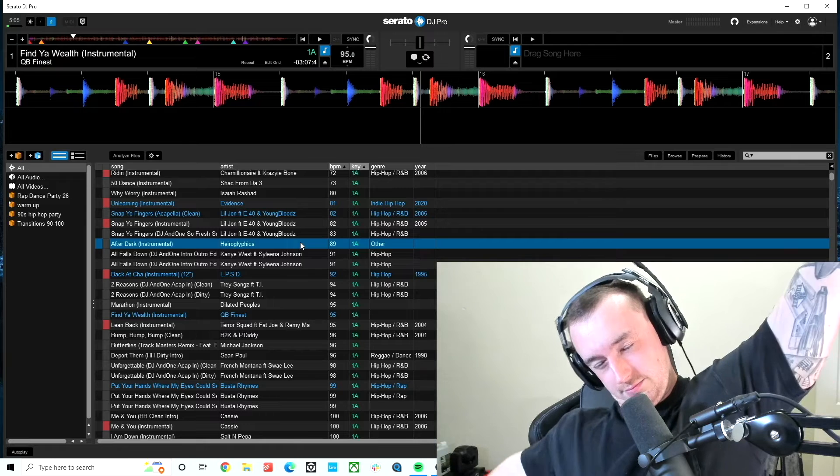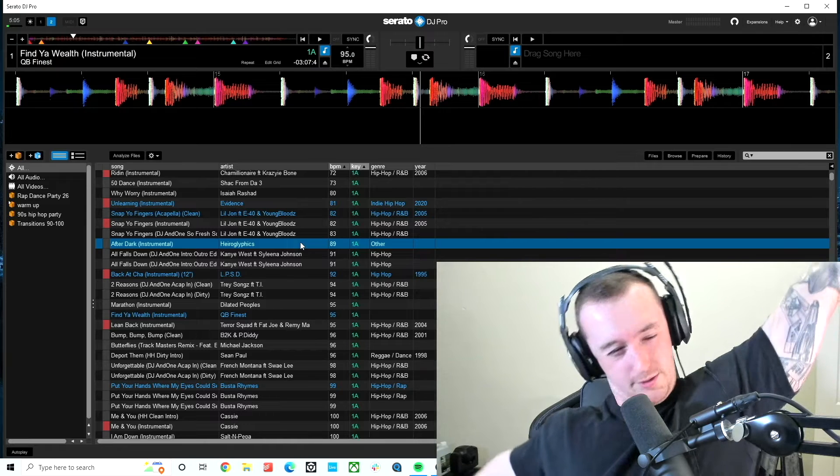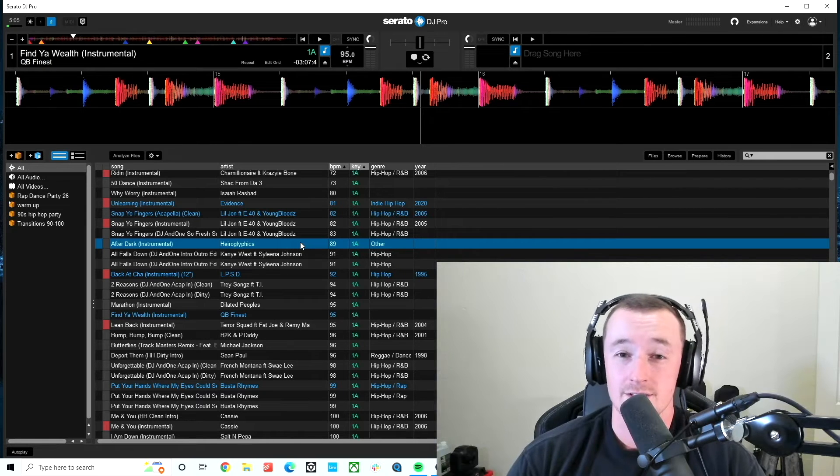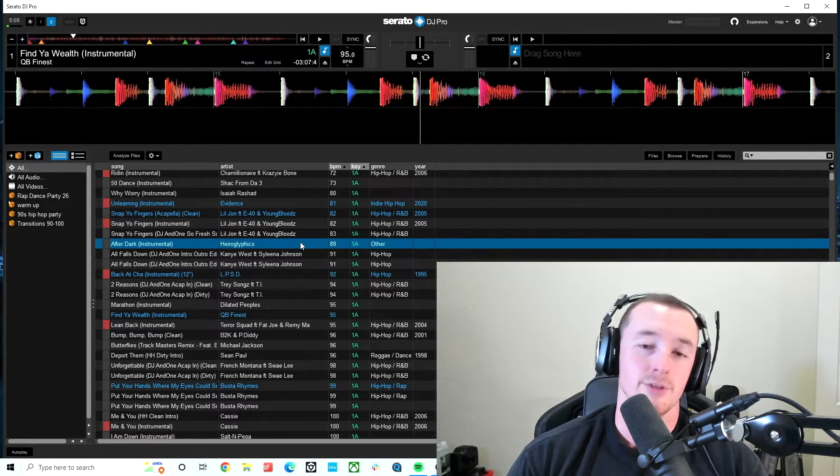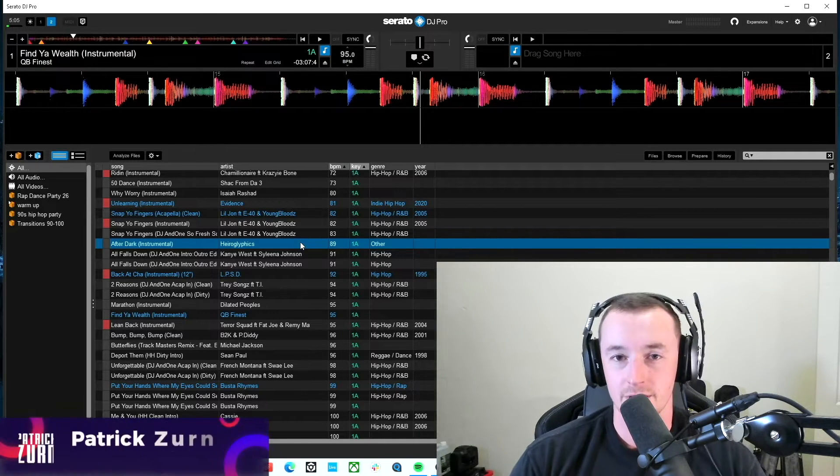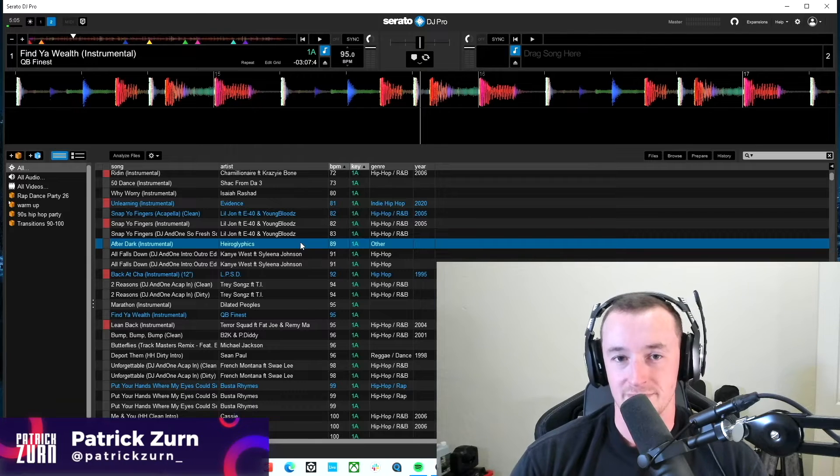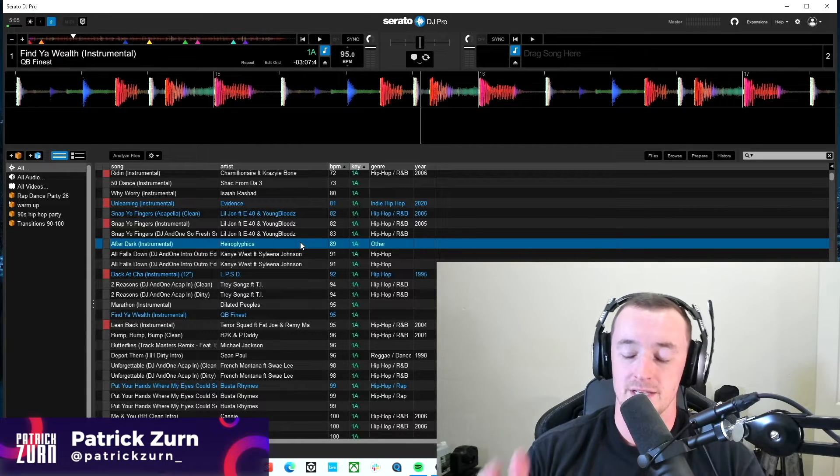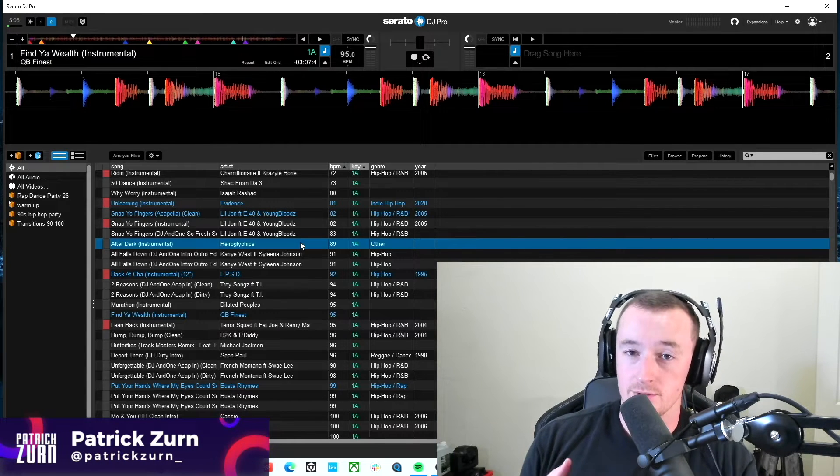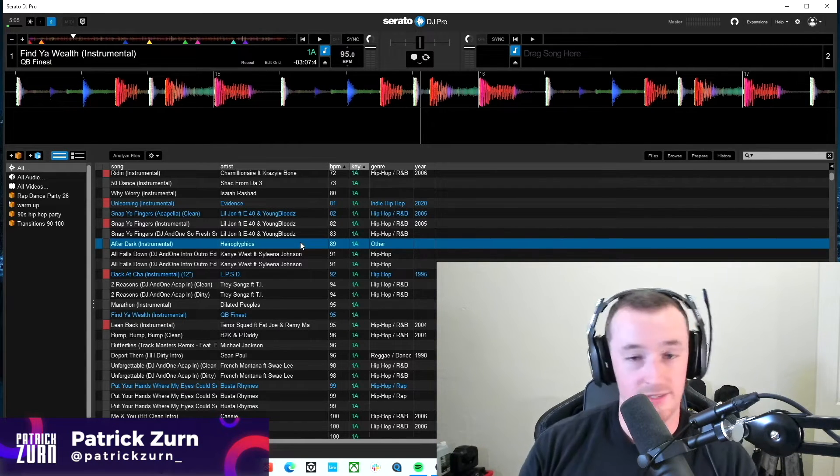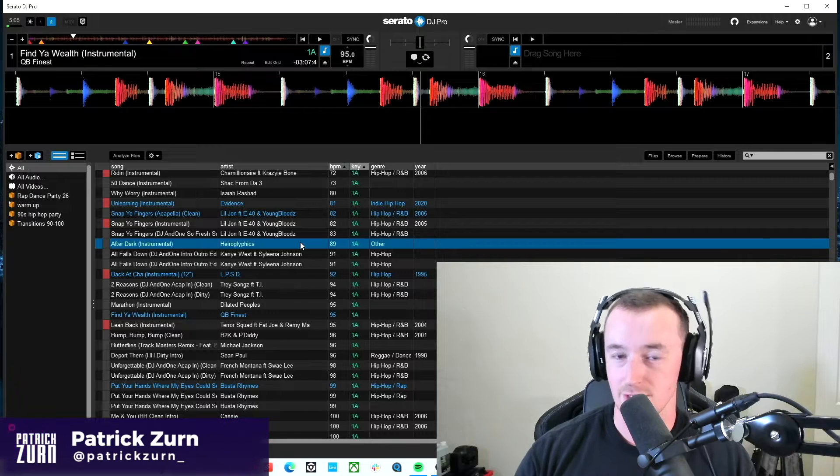Okay, so cue points. I'm going to tell you guys what they are. If you don't know, you probably know, but if you don't know, this is what they are. They're basically just markers that you can jump to within a song. That's all it is.